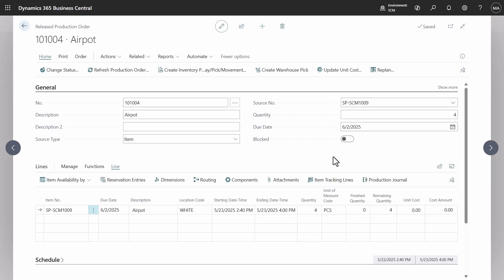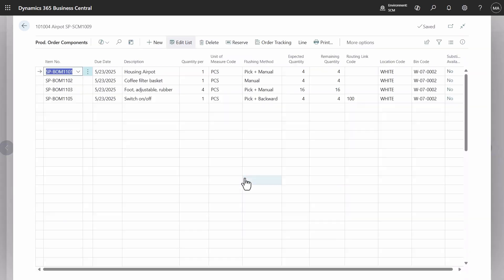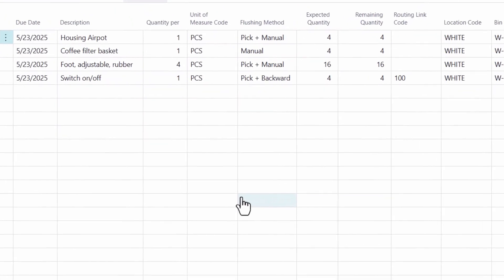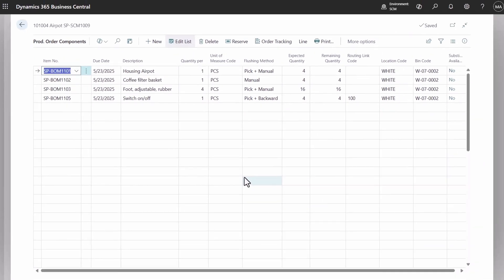The release production order for the manufacturing of four coffee makers is available. In the components page, raw materials have different flushing methods. A new value, pick plus manual, replaces the old manual method.